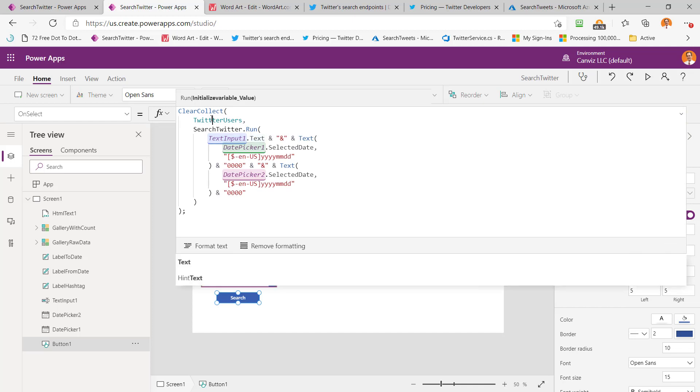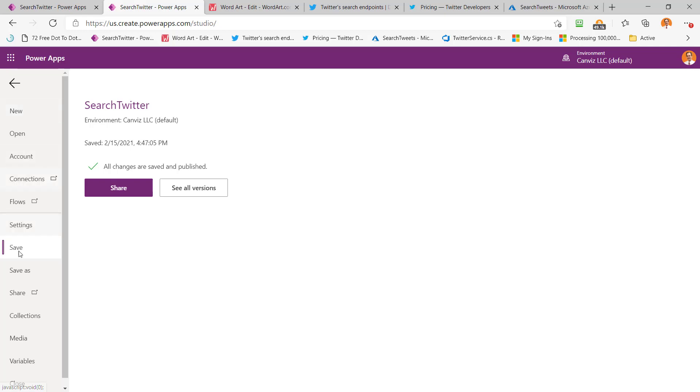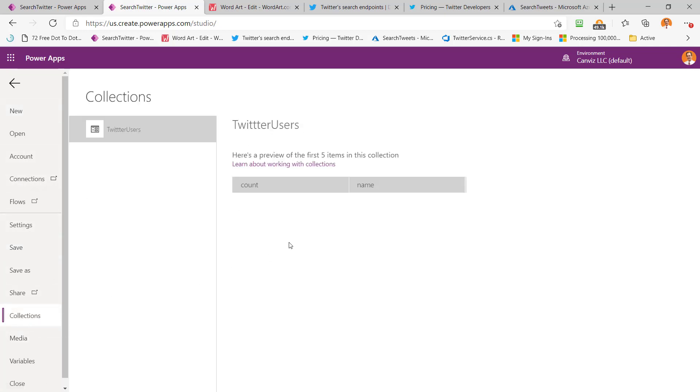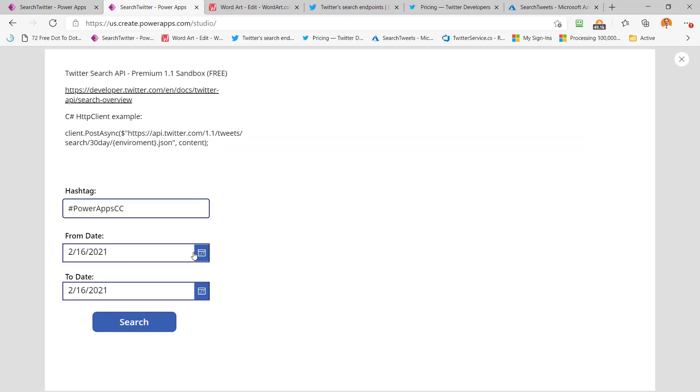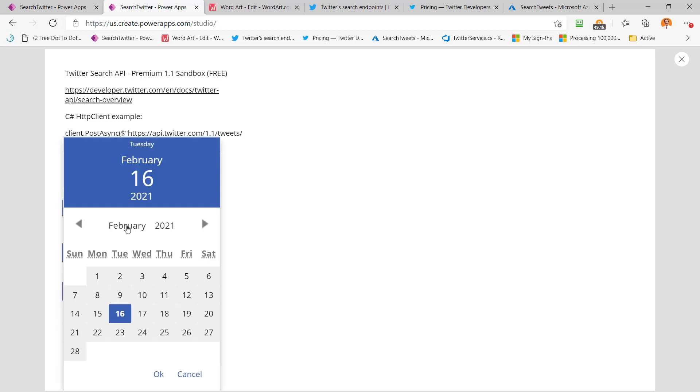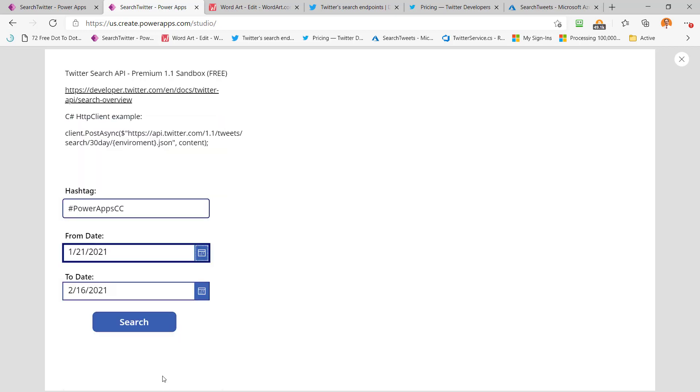So those are the three things that get passed into the connector when we run it, and it returns us this Twitter users collection. So let's go take a look at that collection now. Here's what my Twitter users collection has. It has a count and a name in it. So if I come back here and play the app now, and I'll repeat that query I did before from the day after the last community call to today, hit search, it goes and gets that data and brings it back. Now we can see we have the data.